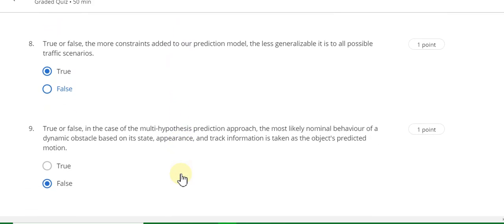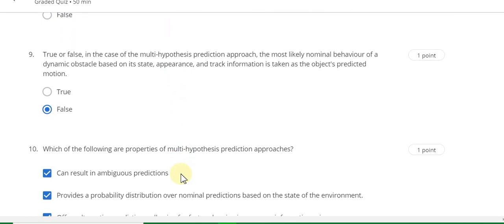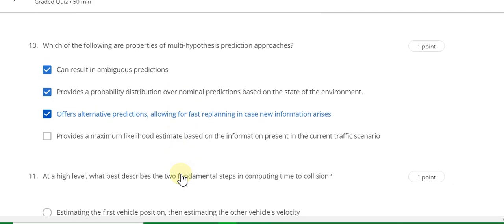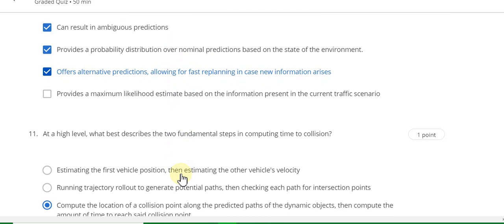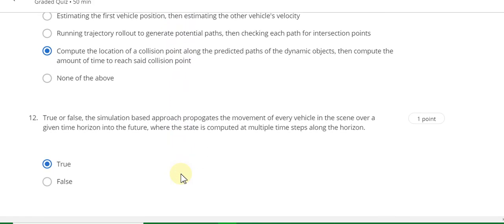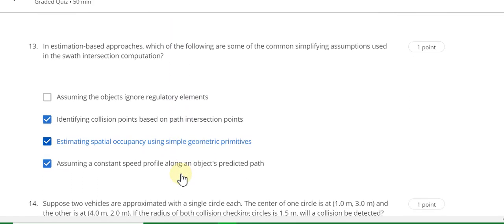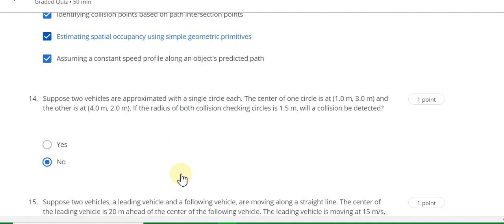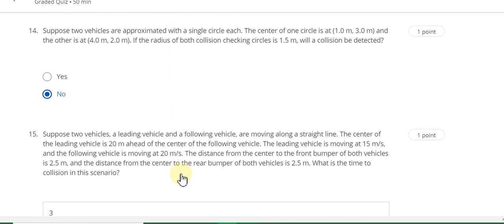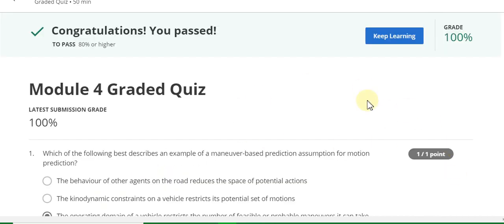Question 7 also includes D. Question 8 answer is true. Question 9 answer is false. Question 10 answer is A, B, and C. Question 11 answer is C. Question 12 answer is true. Question 13 answer is B, C, and D. Question 14 answer is no. The last question 15 answer is 3. I can see here one hundred percent grade.